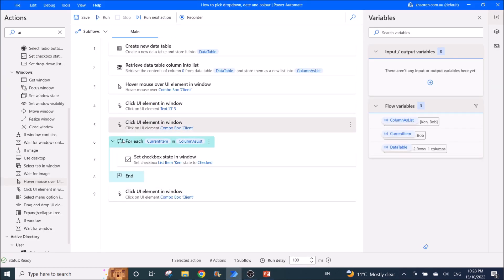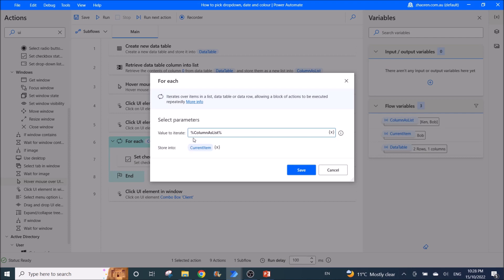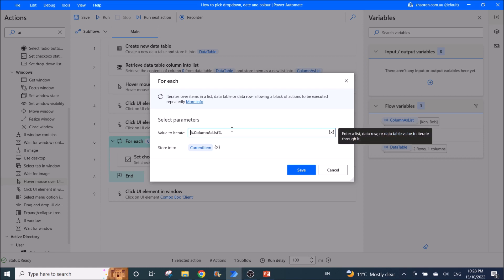Then use 'For Each current item in column as list'. This will iterate through your column with the filter criteria and store each value into current item.